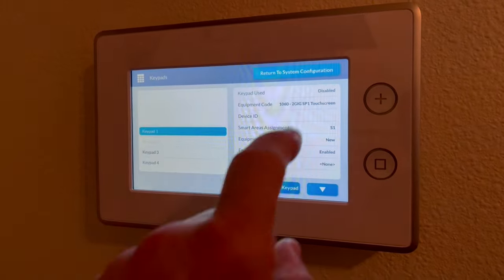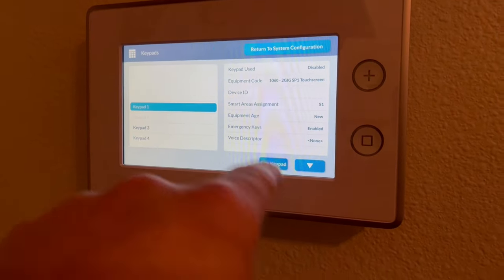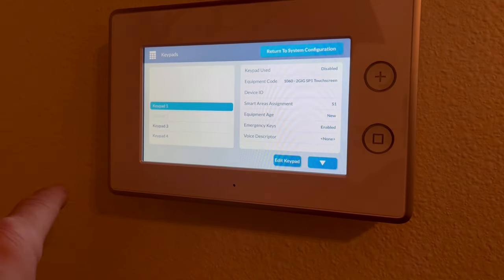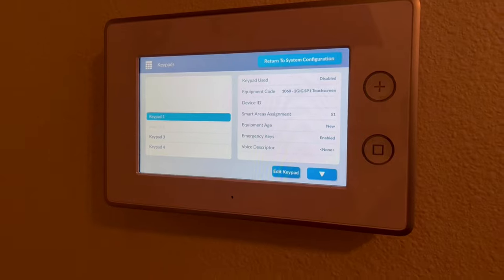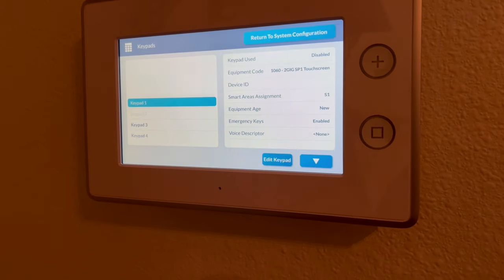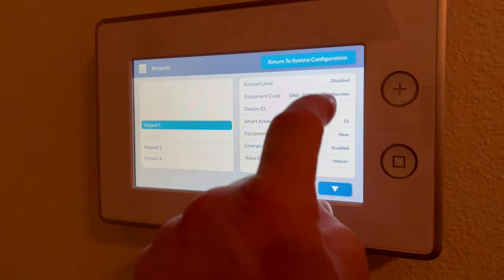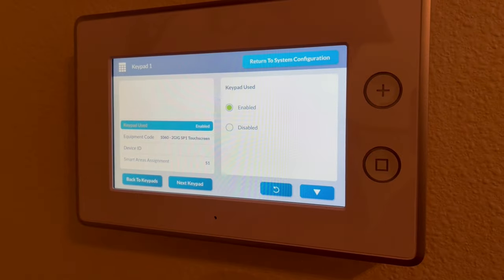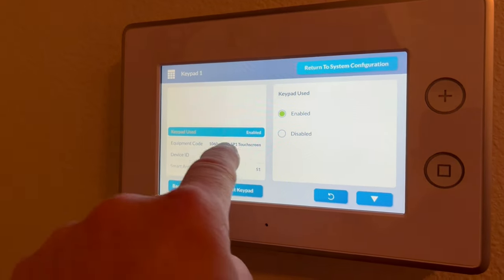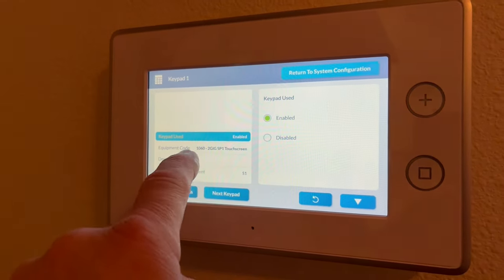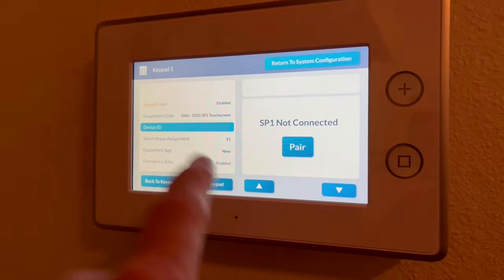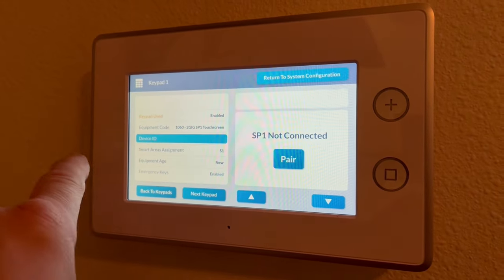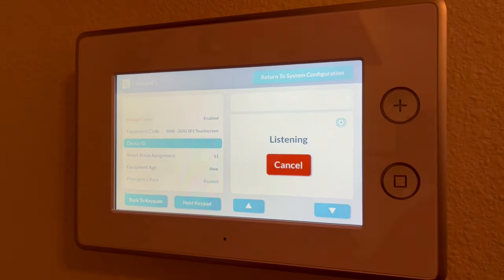What we're doing here is we've got various keypads because we've been testing these. We've actually got about 15 secondary panels that we've been setting up and sending out to some customers. We're going to enable our panel. Equipment code 1060, SP1 device. The ID number is not set, so we're going to pair. It's listening now. We're going to zip all the way back down into our demo area.